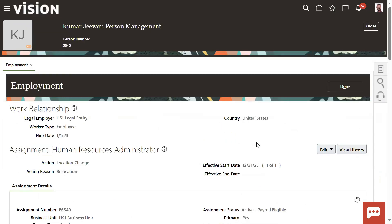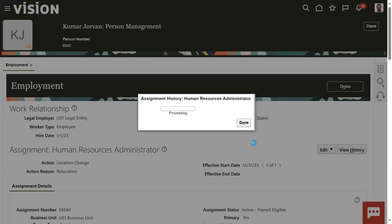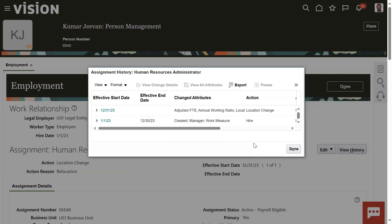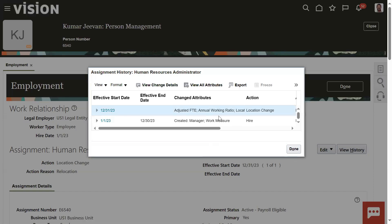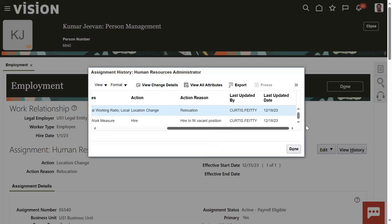I want to see the history of this employee - when he joined, how many promotions happened, when he was transferred - all these details. Click View History. View History shows the record information: the employee joined 1st January 2023, on 30th December it's a closing date in this location, and from 31st December 2023 the location is changed. You might find two fields - Action and Action Reason - almost when you are performing any setup or transaction. That reason gives more clarity.